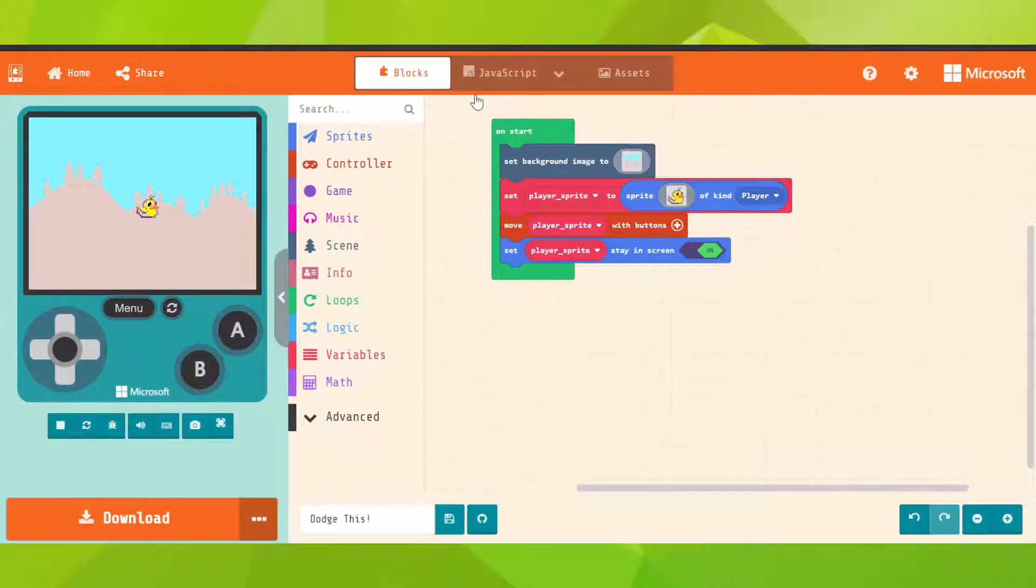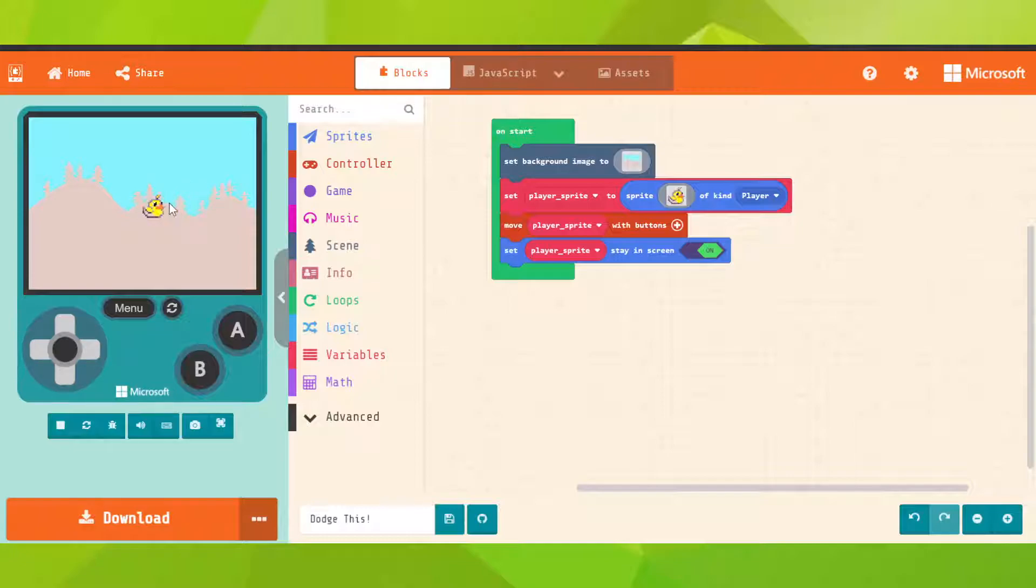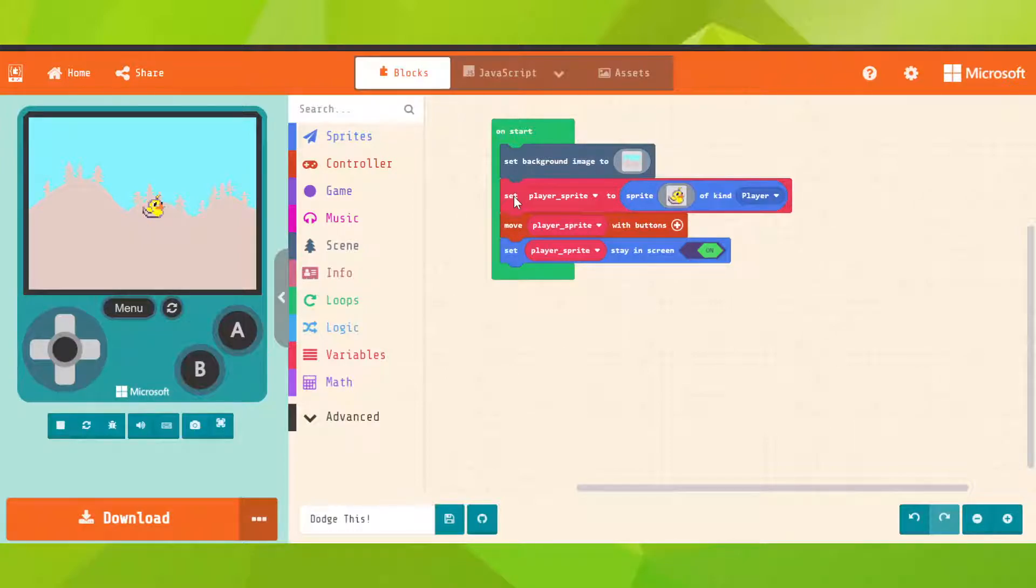To add enemies, we need something that moves towards our player or randomly, and we have to avoid them. So instead of creating a simple sprite, we're going to create a projectile. But first we need a new block, not on start.